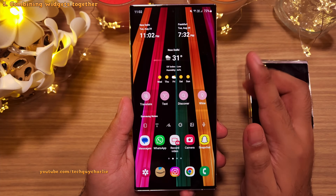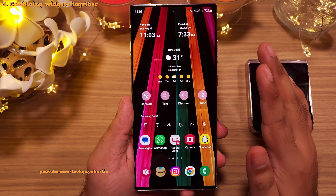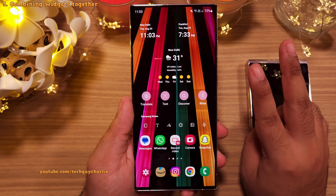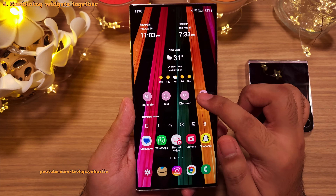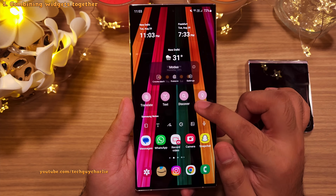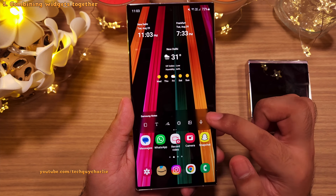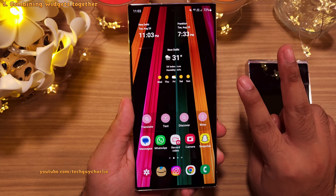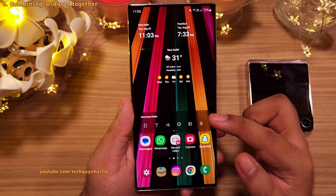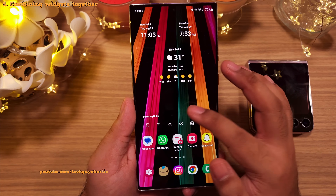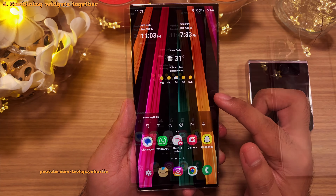Now if you feel like the home screen is getting too crowded, you can combine two widgets into a single one. It's very simple — just drag and drop the widgets on top of each other and you will see both of them combine, giving us two widgets inside of a single one. This will allow you to save space and have more widgets on the home screen.